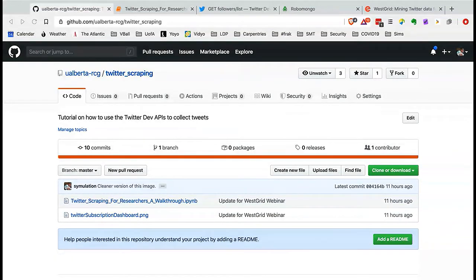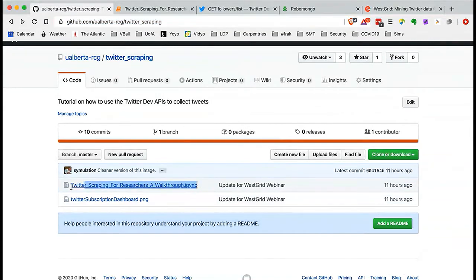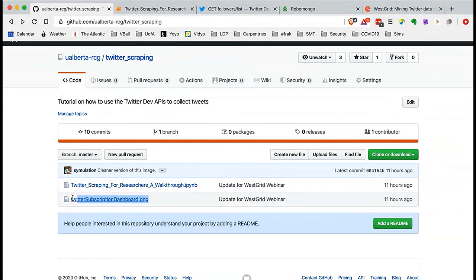One is 'Twitter scraping for researchers walkthrough' with the extension .ipynb. This is an IPython notebook, which is what Jupyter notebooks were originally called. There's also one image file — a PNG called 'Twitter subscription dashboard' that you'll see in a few moments when we open the notebook.